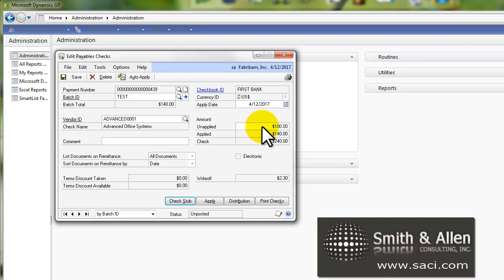This might be a better way to go ahead and do a prepayment and then key in the invoice when you're ready. It'll leave a credit balance in your payables, but that's a nice reminder that you need to get the transaction in as well.